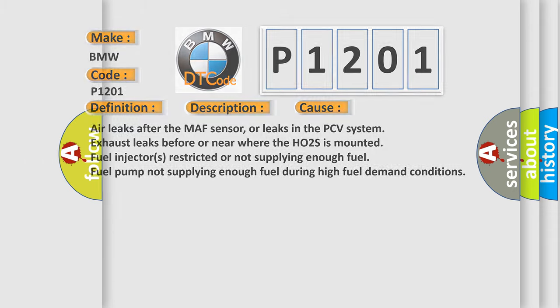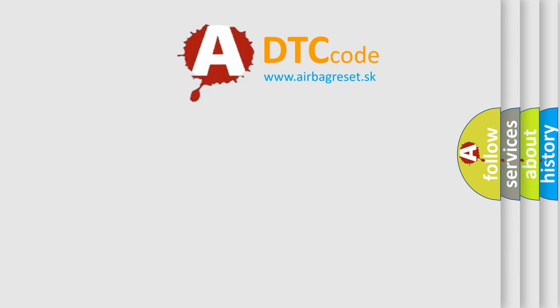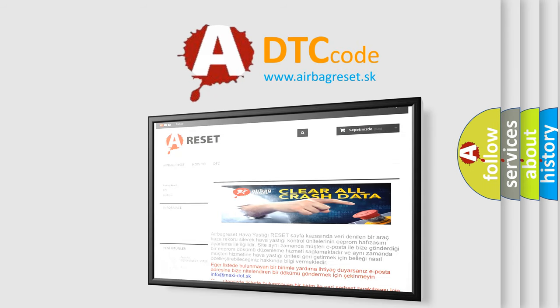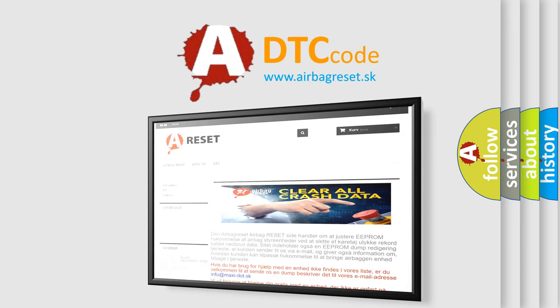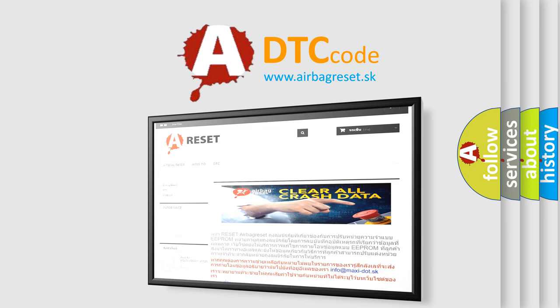The Airbag Reset website aims to provide information in 52 languages. Thank you for your attention and stay tuned for the next video.